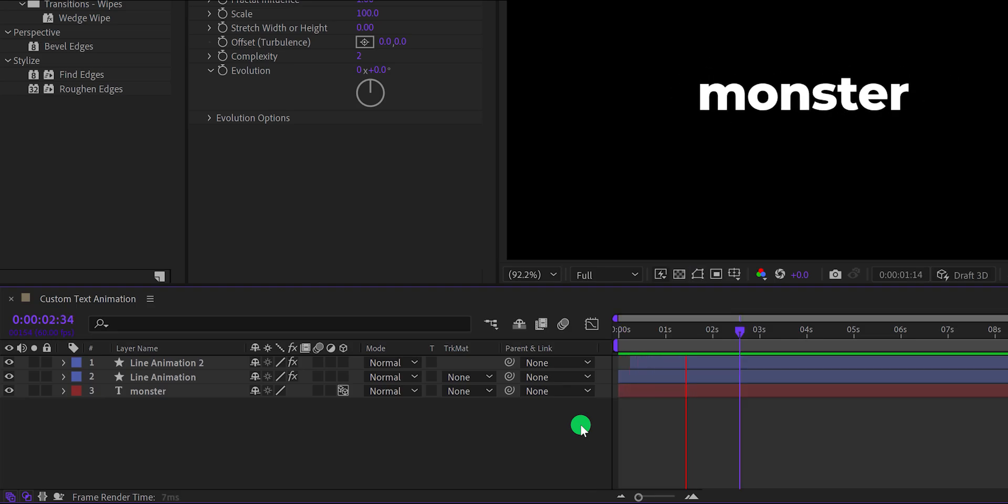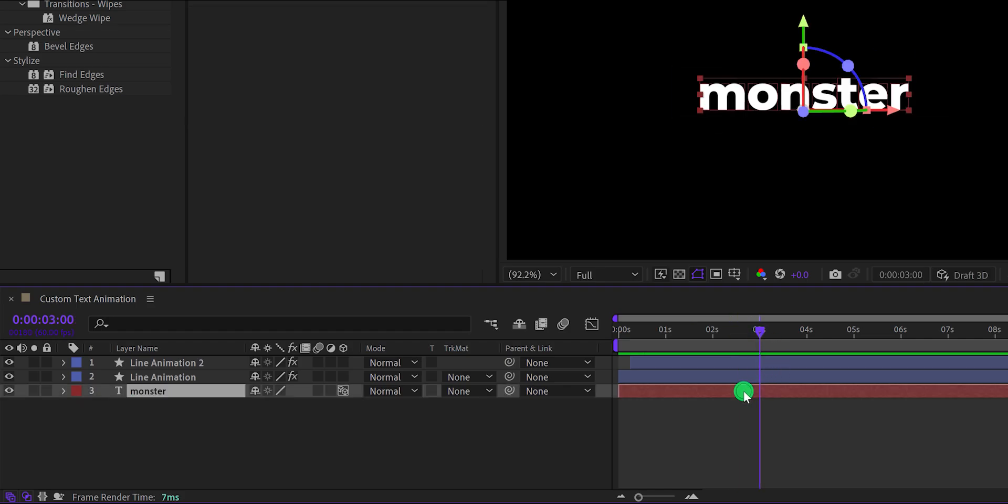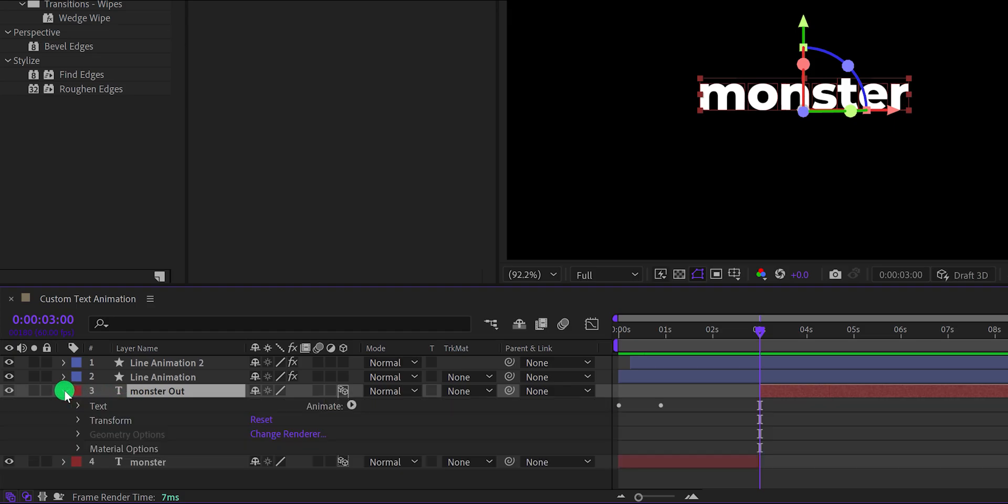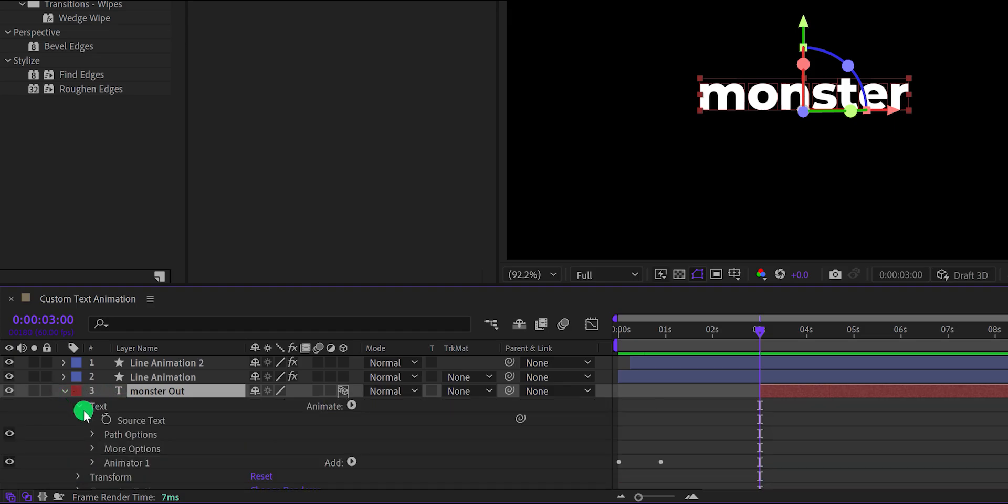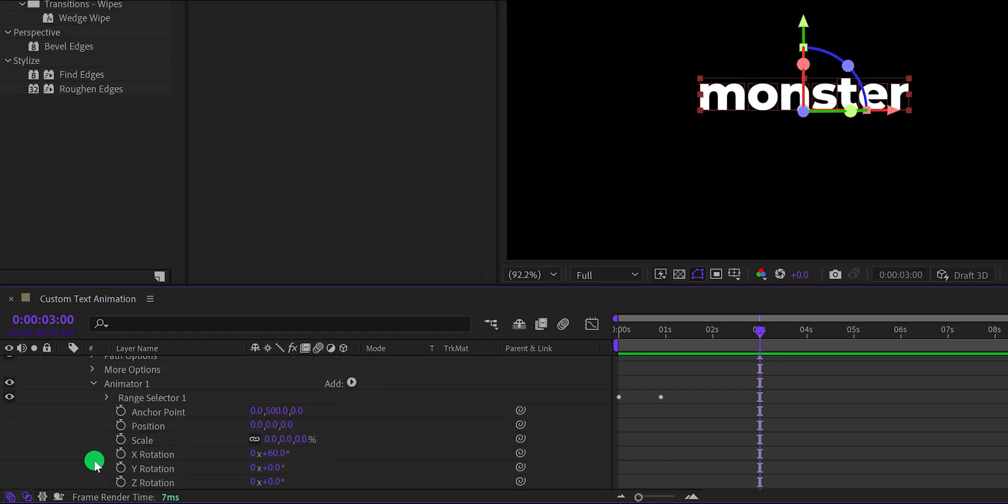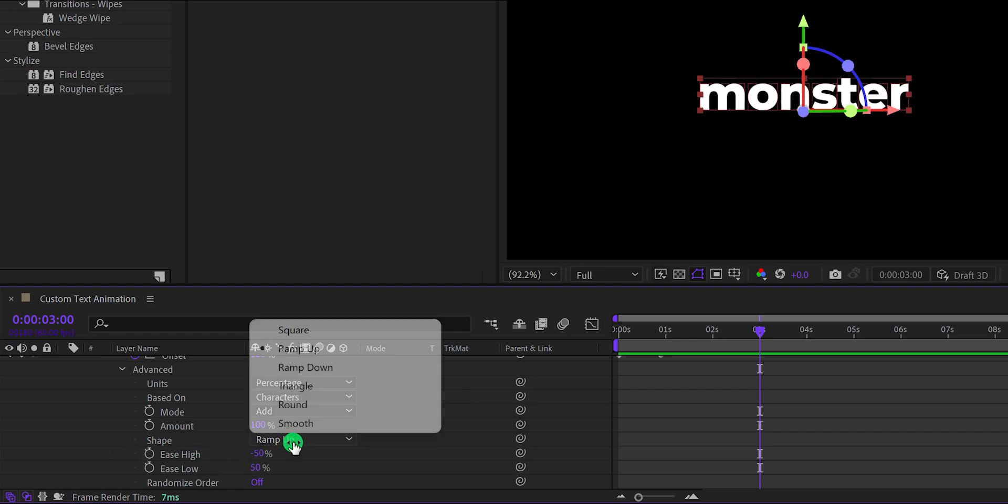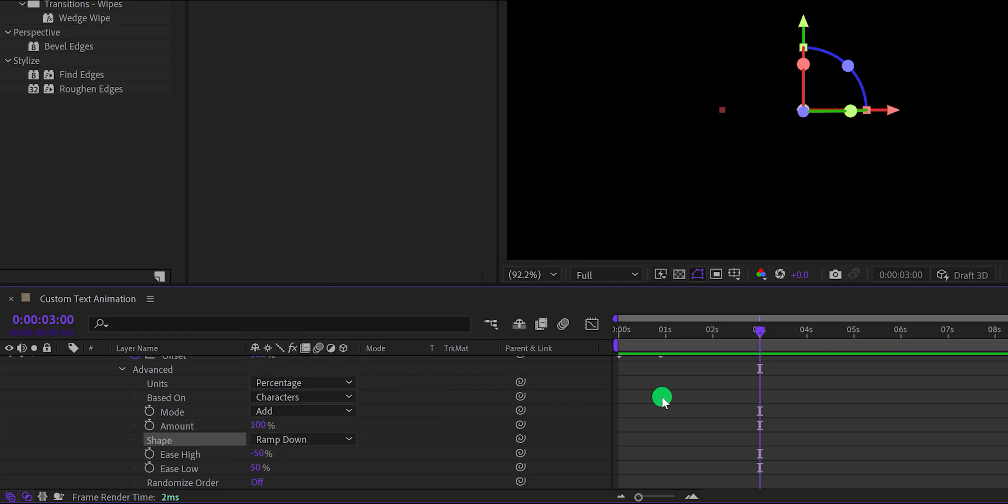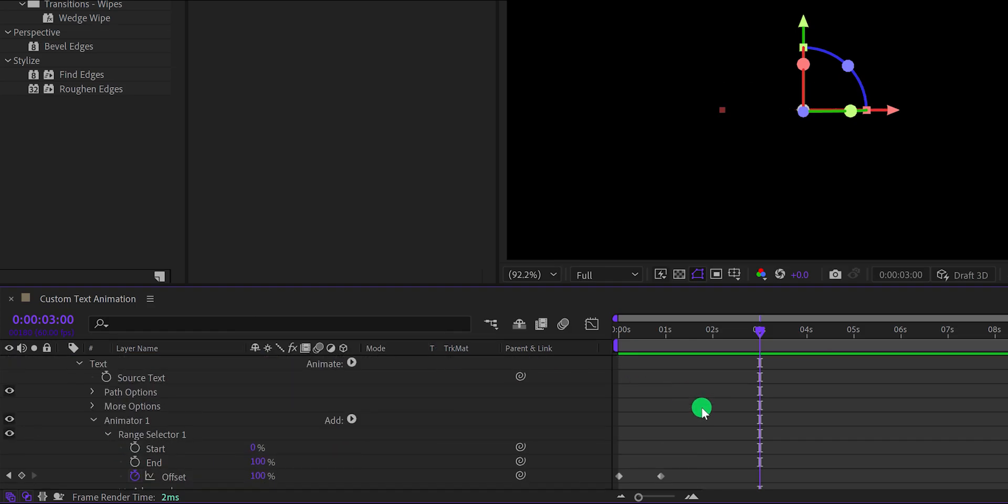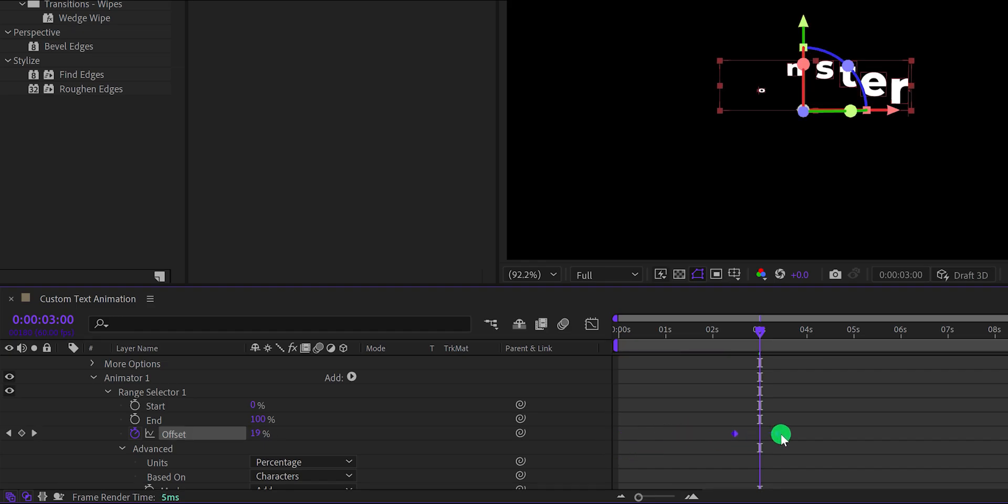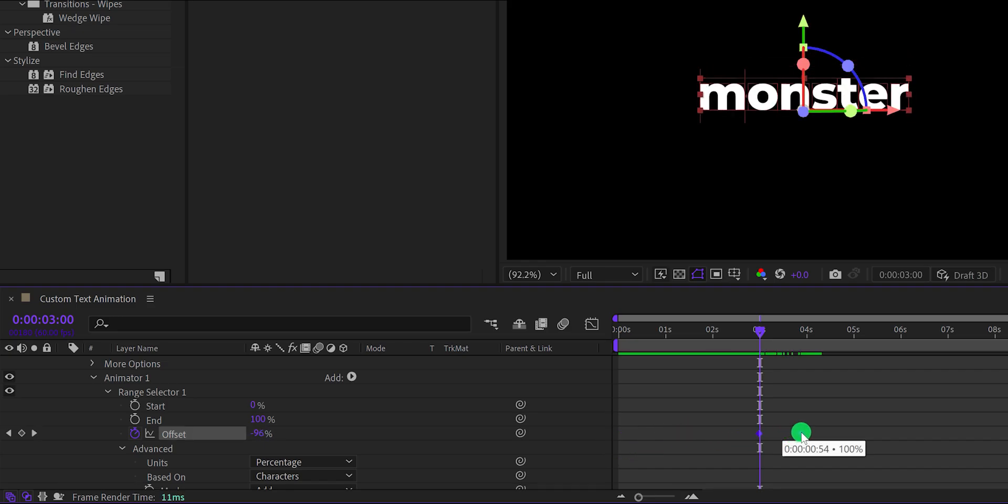Now I want to make the animation out. So go to around the 3 second position, select your text layer and split it using the shift plus D. Let's call it monster out. Then open this top text layer, then text. Here you will find animator 1. Open it, then range selector 1, and then advance. Here change the shape to ramp down. Now grab these keyframes and place them right here. Check the animation, and now we are done.